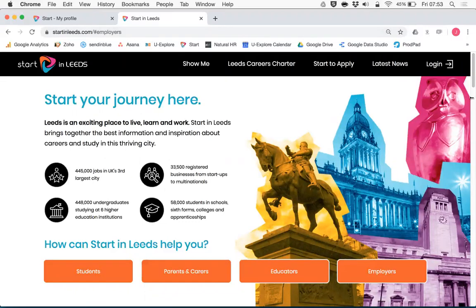Starting Leeds is a careers information platform used by thousands of students in schools and colleges around Leeds.